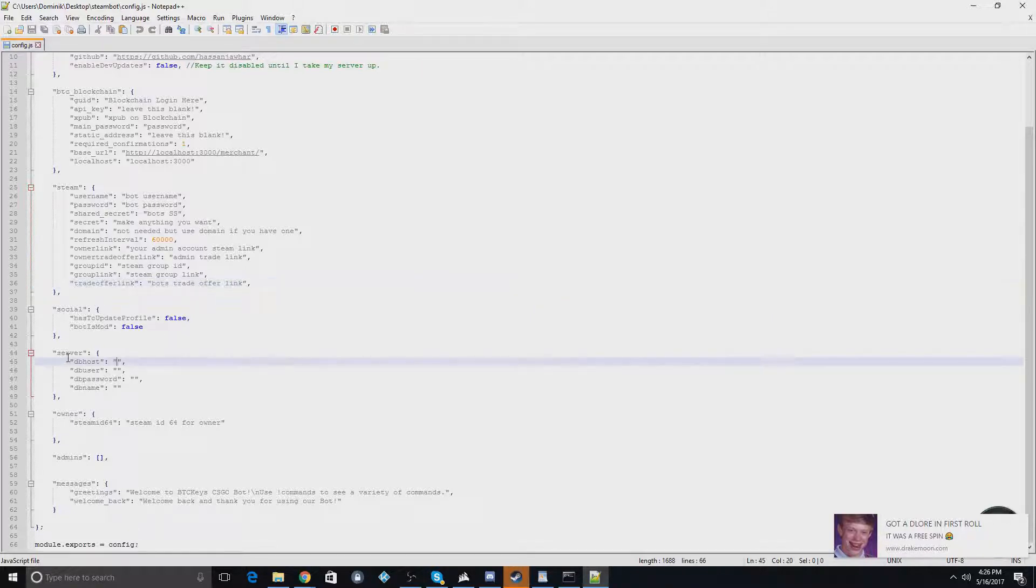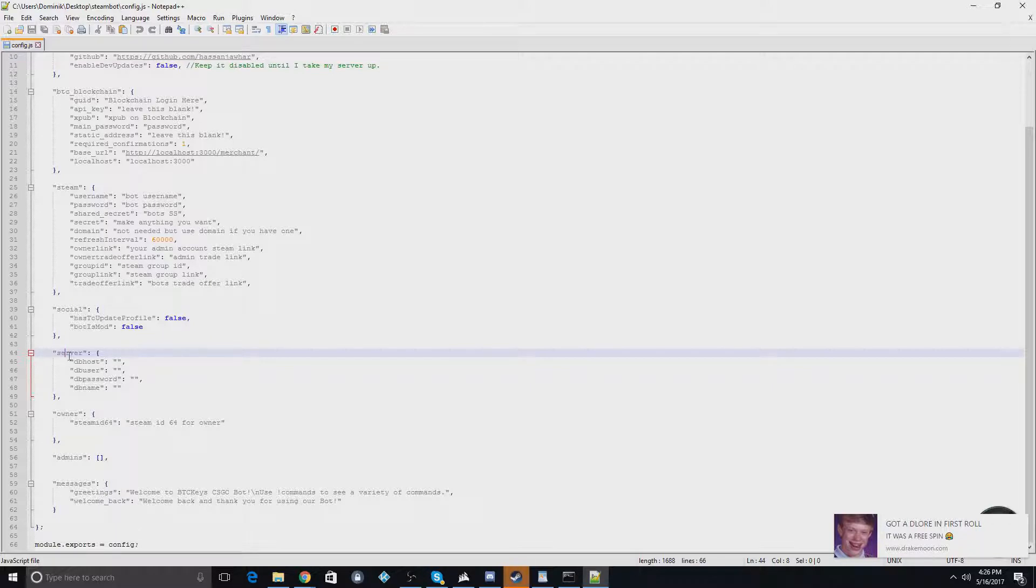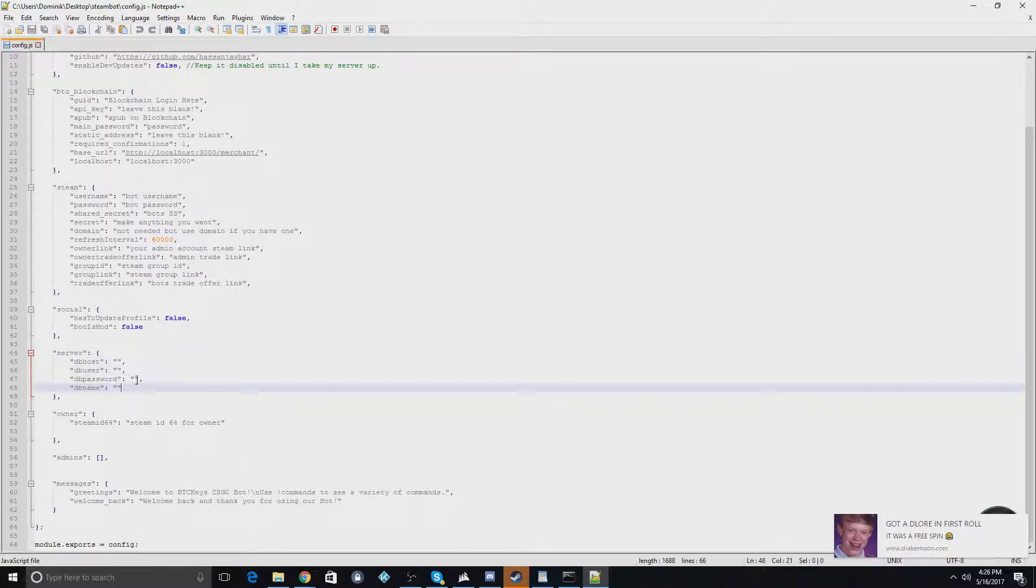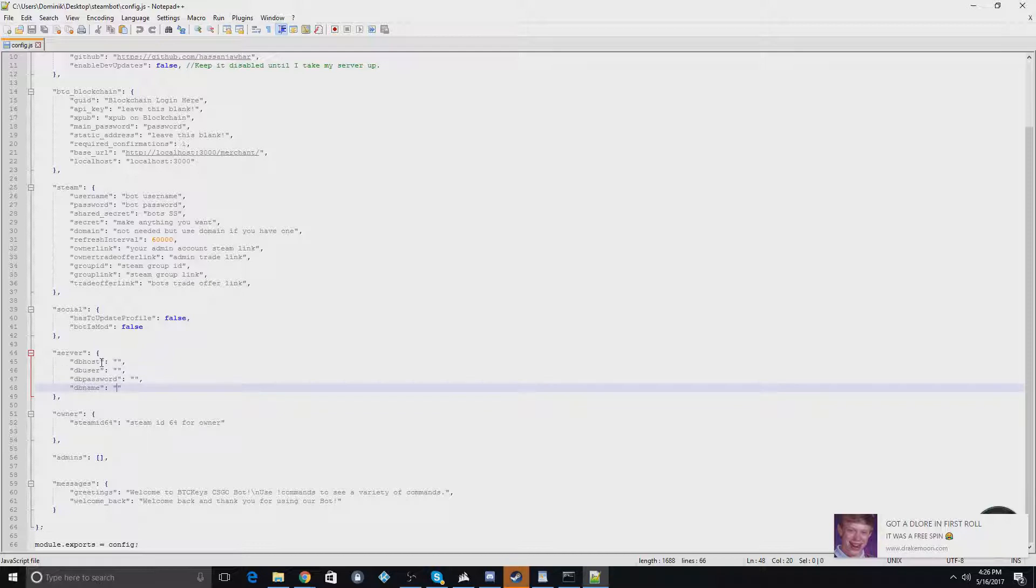And this down here, the server information, this is if you put it on a VPS. You input the VPS information here and the PHPMyAdmin information here. If you're not doing that, I would just leave this blank.